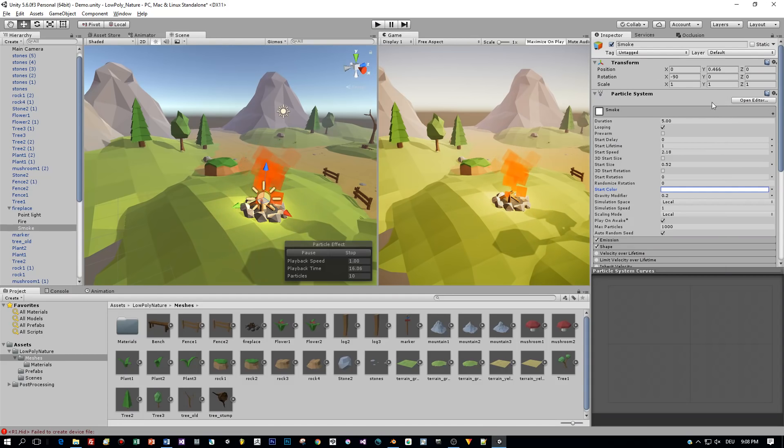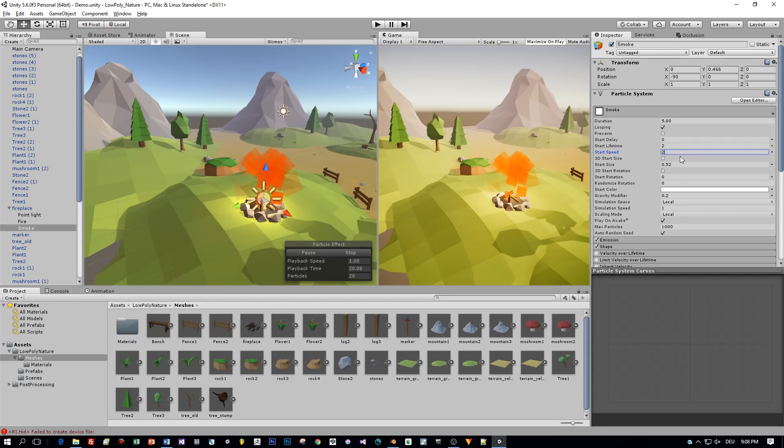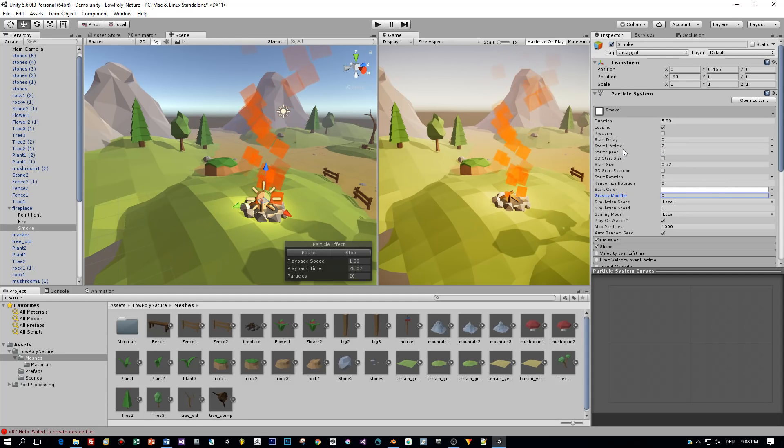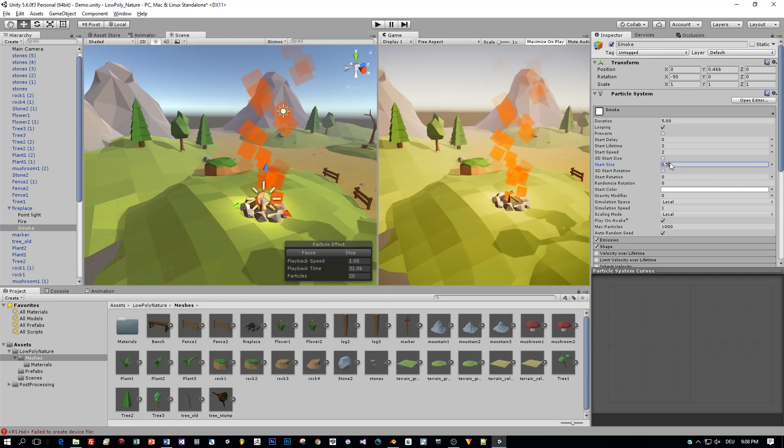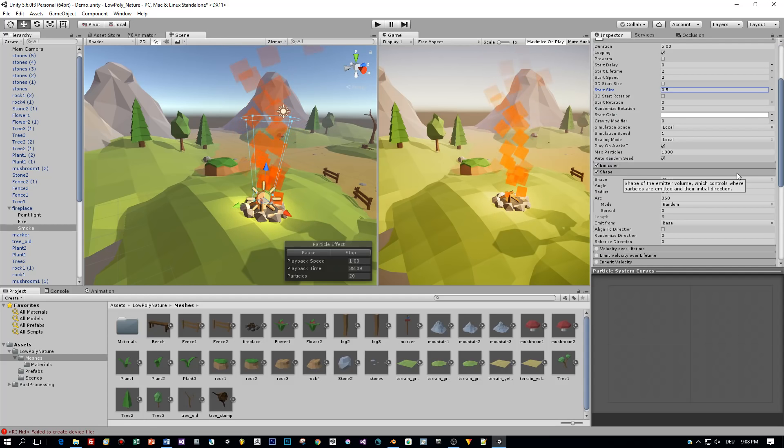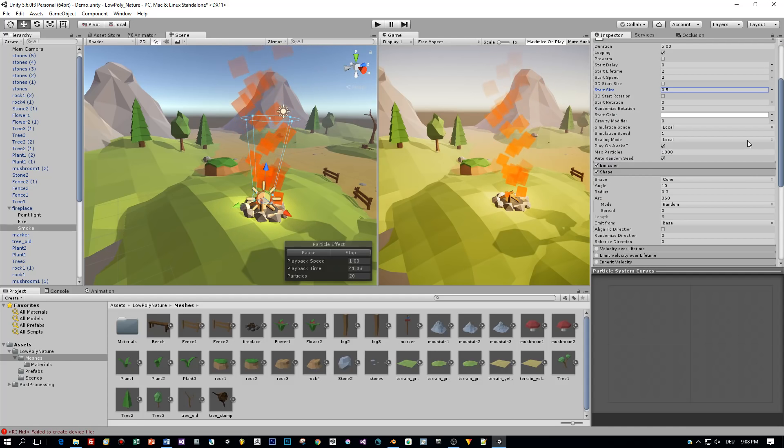Okay, now let's see which values will look realistic for the smoke. Perhaps I set the start lifetime and the start speed to 2 and the gravity modifier I set to zero. This is not a must, this is just trying out values that look realistic. Now let's see the shape of this, I think I will leave this as is.